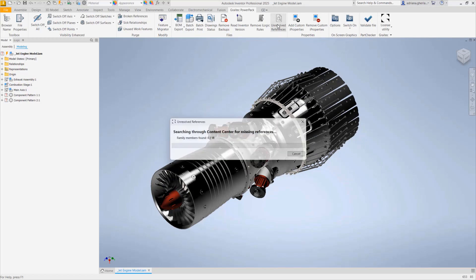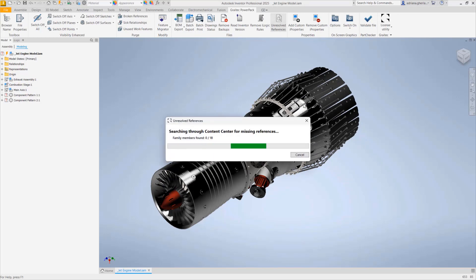How does this work? The moment you press the command, you will have a progress bar that tells you that this functionality is scanning your assembly, identifying the components, then going to the content center to find the missing components and download them, preparing them to be replaced in the model.